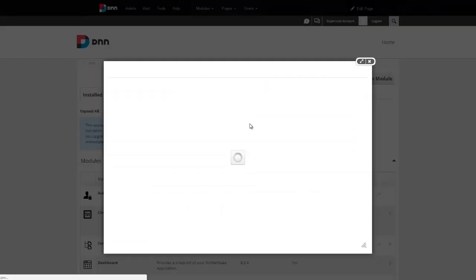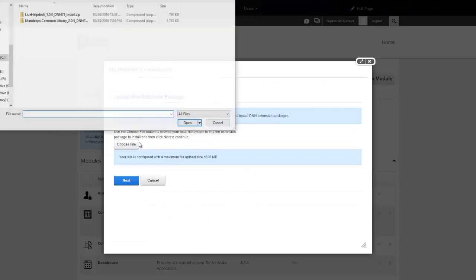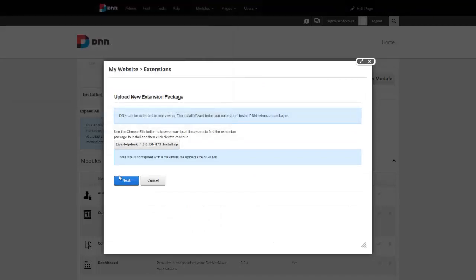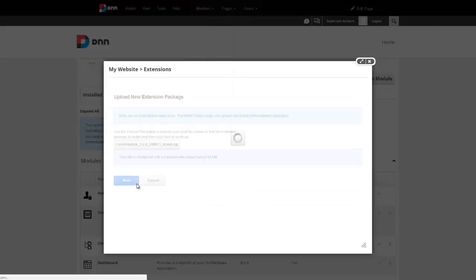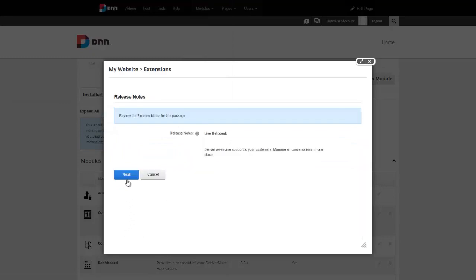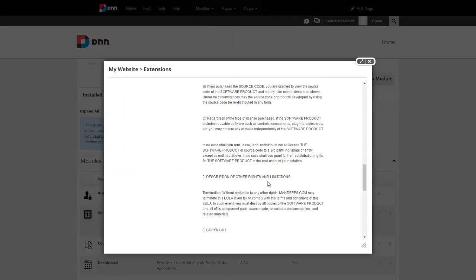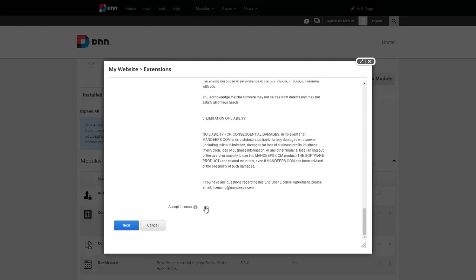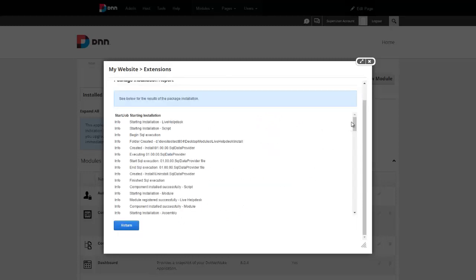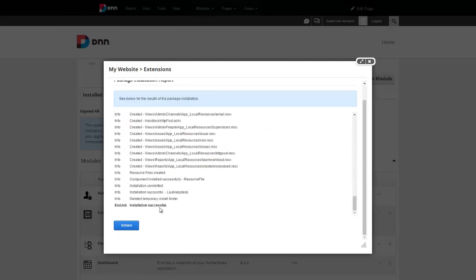I'll go ahead and install extension wizard again, and this time I'll choose the live help desk package. Hit next, and again, same thing, accept the licensing agreement, and make sure we have a successful message, and that's it, we're done.